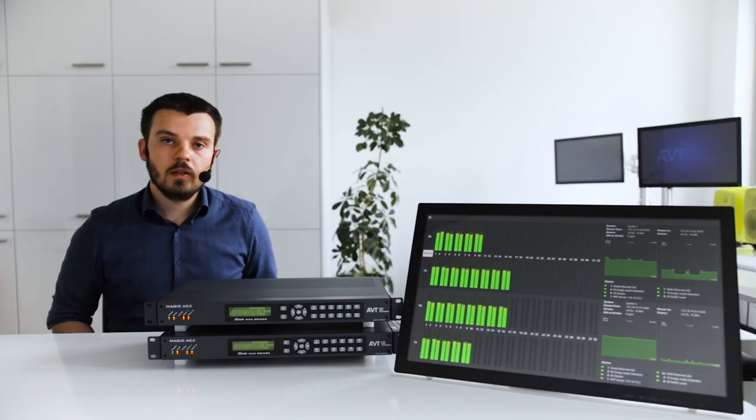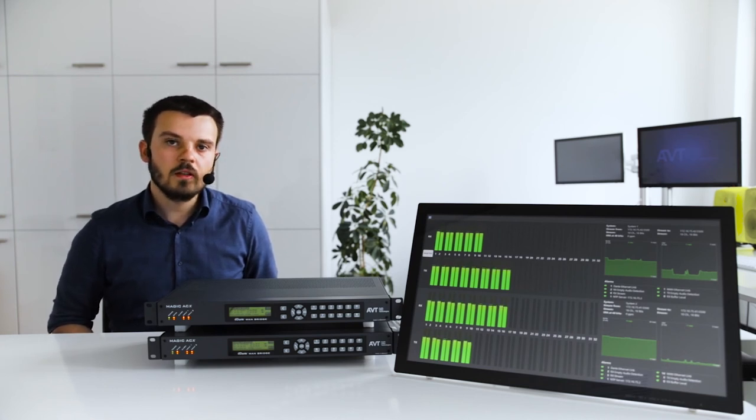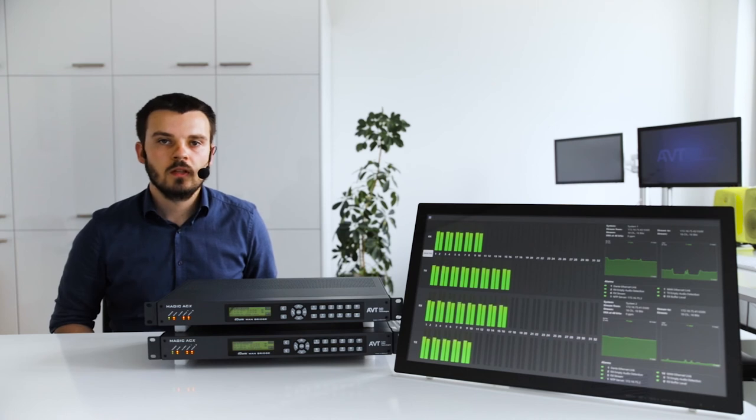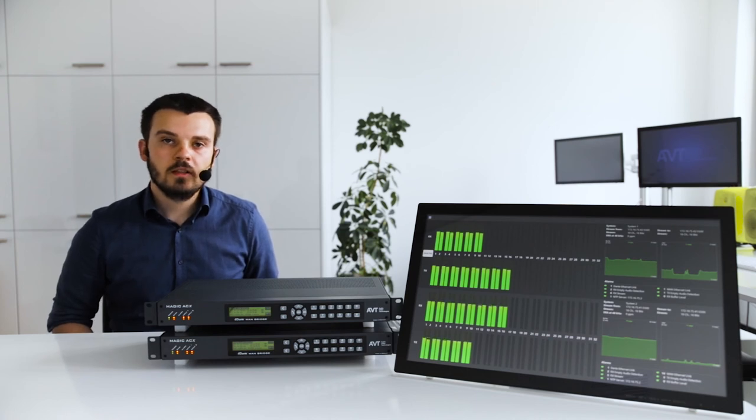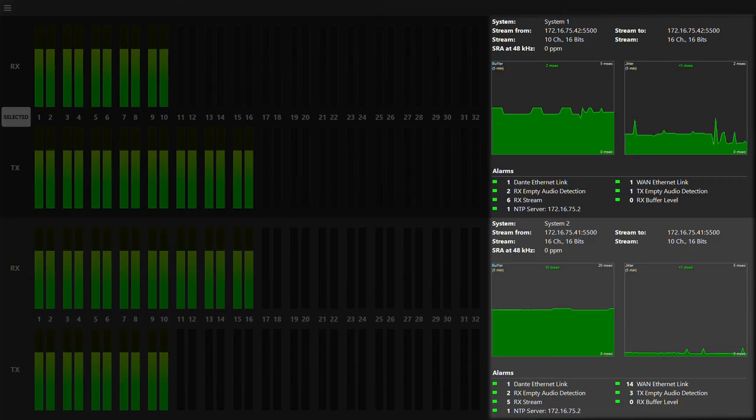We integrated an audio test generator, which allows for testing the local Dante network as well as the wide-area network. Additionally, both detailed monitoring and tracking of errors is possible via the internal system log file.